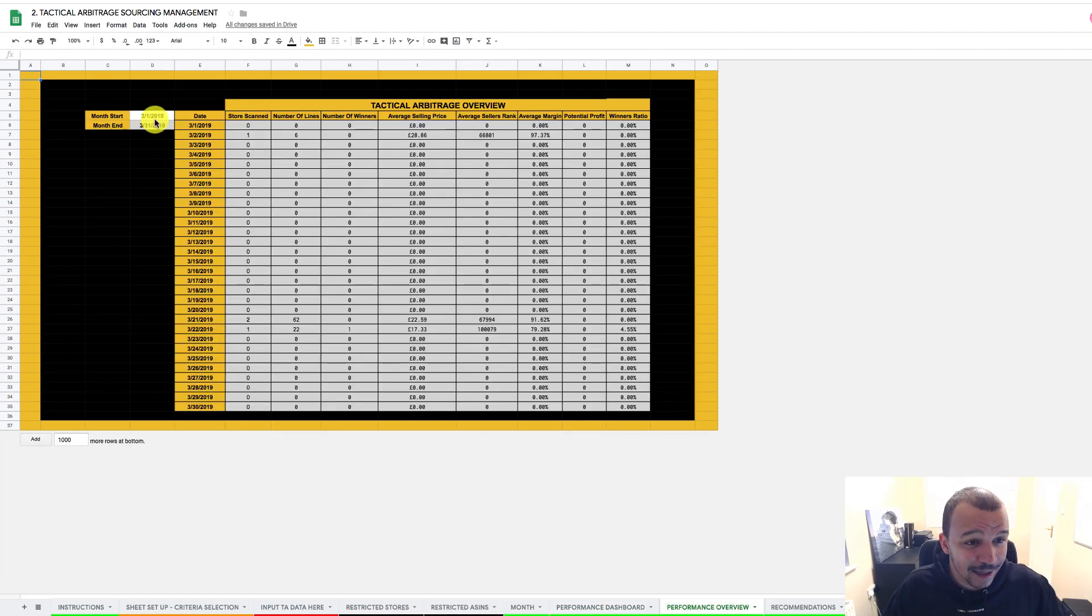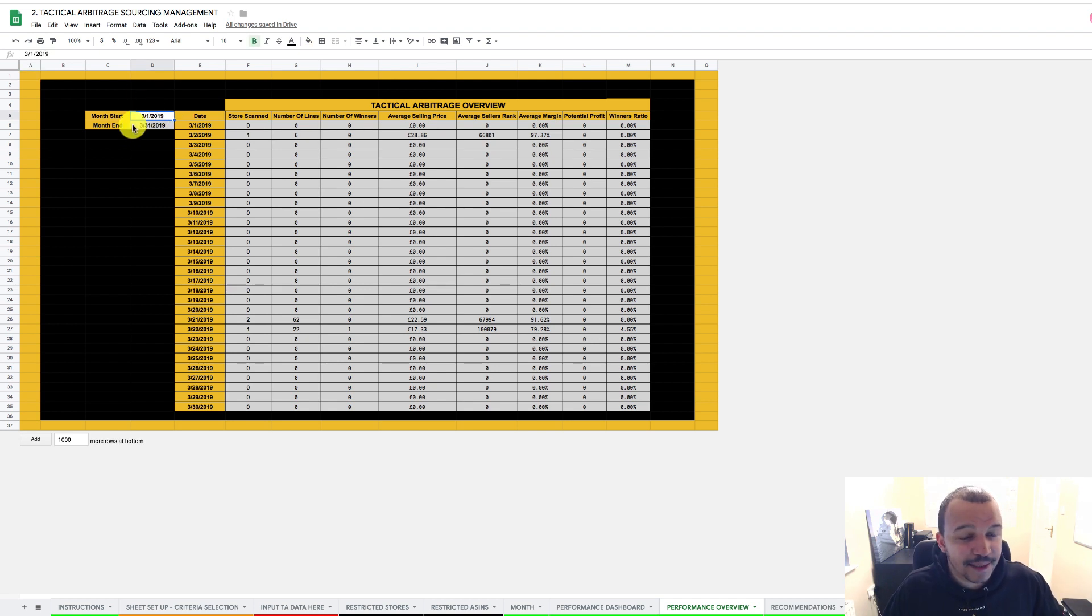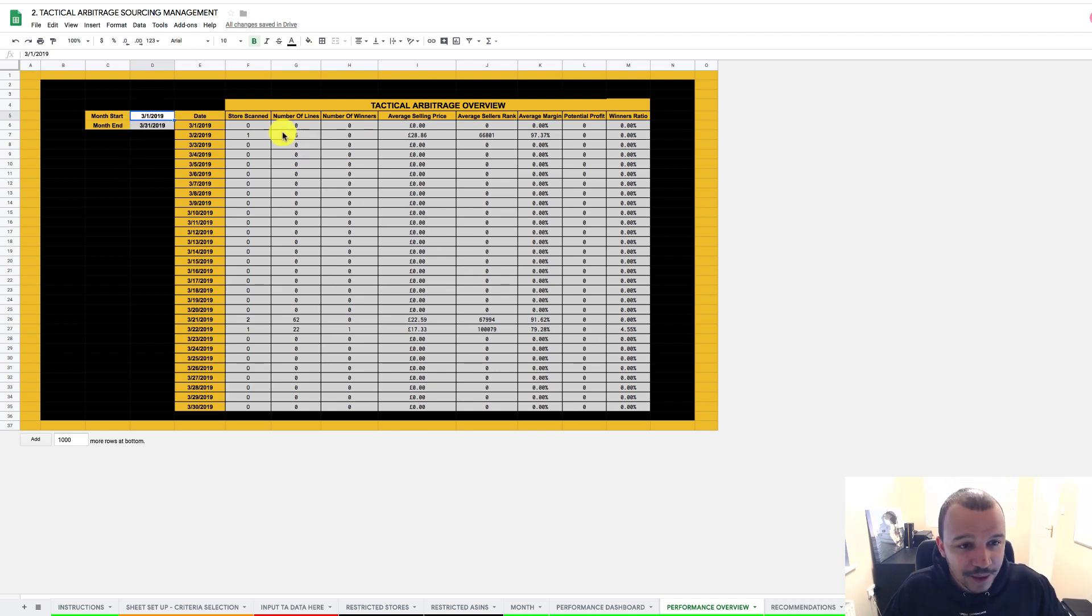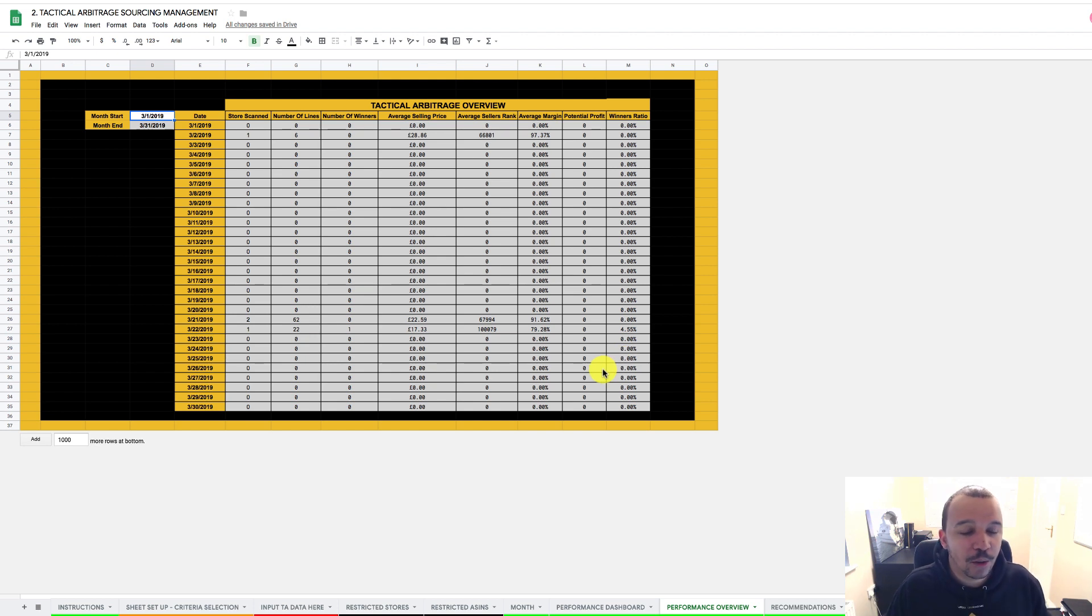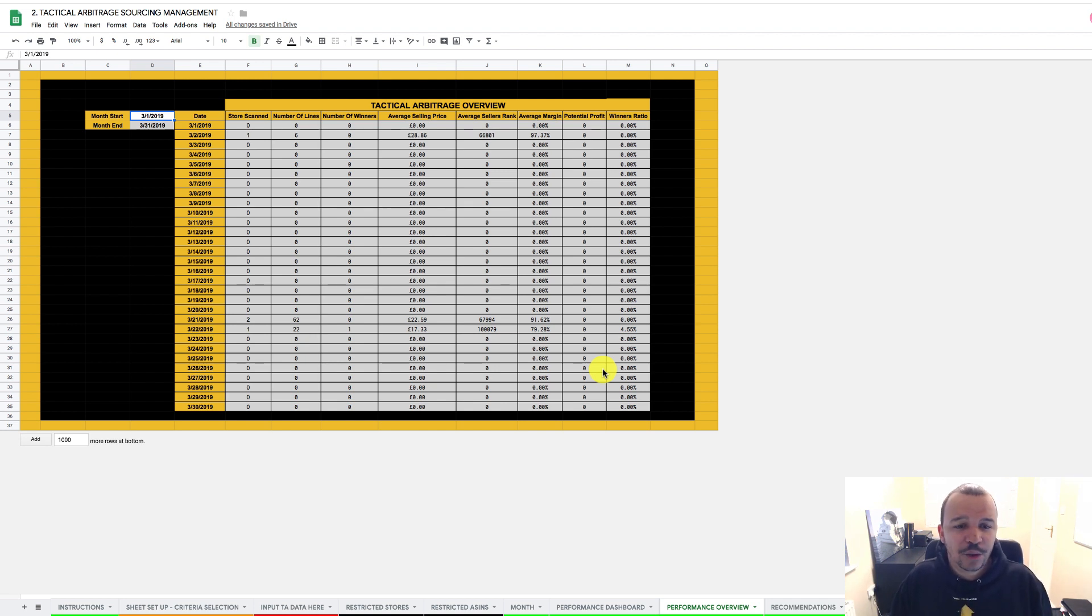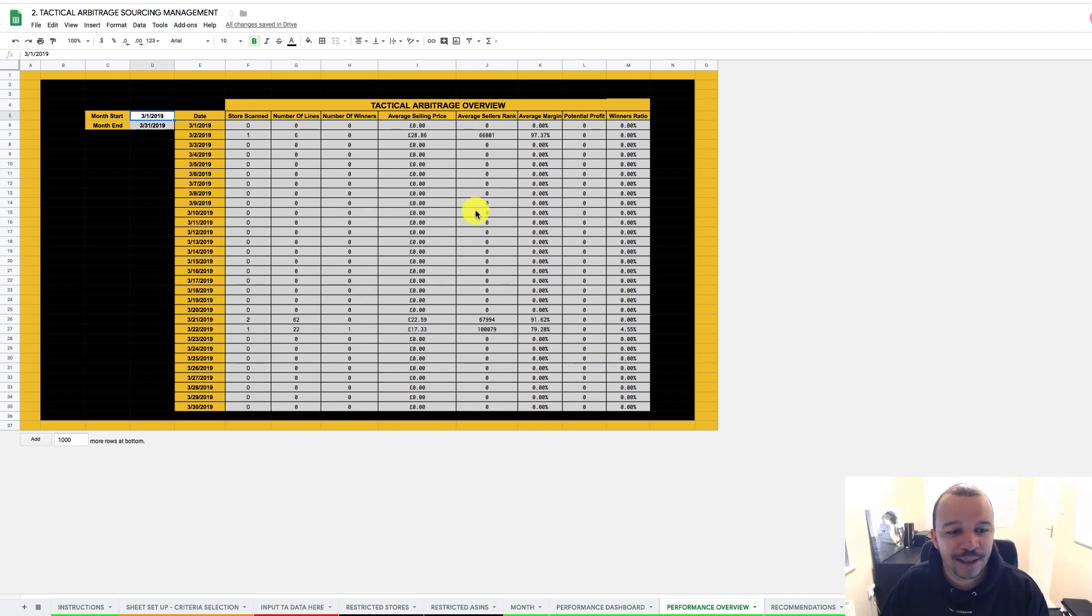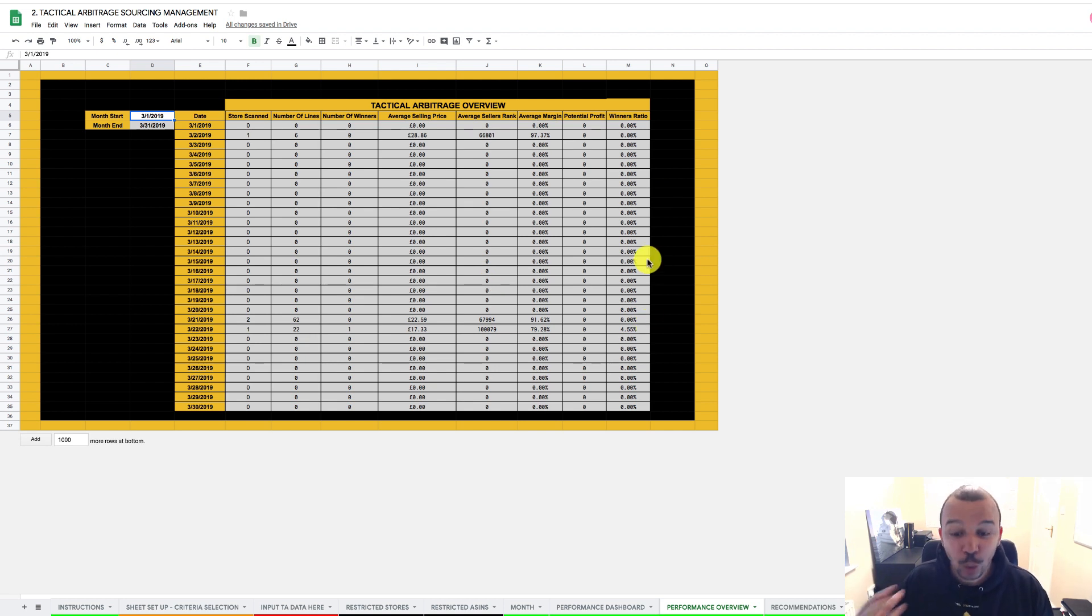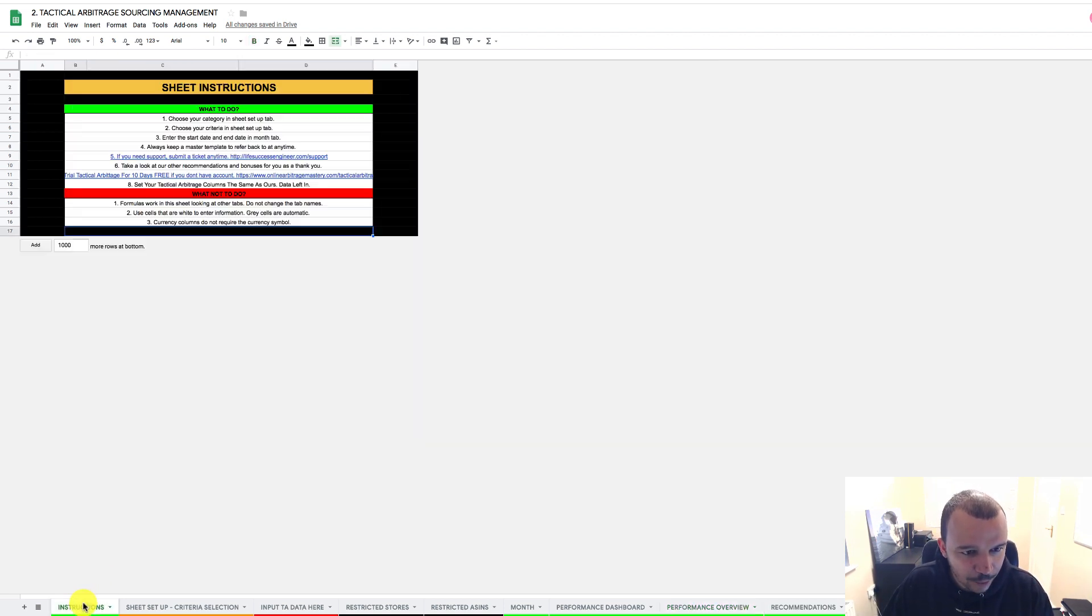So if I go on to performance overview, you can see here, obviously we've put the date in here as a start, and then you can see it's just giving you all this information. So like how many stores have you scanned, number of lines, number of winners, average selling price. There's a lot of things going on here, which is really interesting in terms of you working on tactical arbitrage.